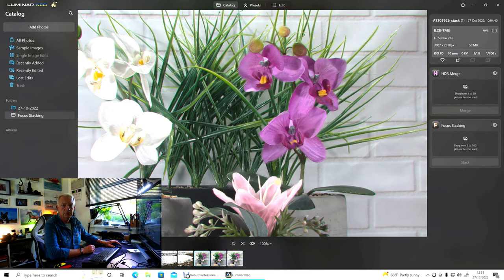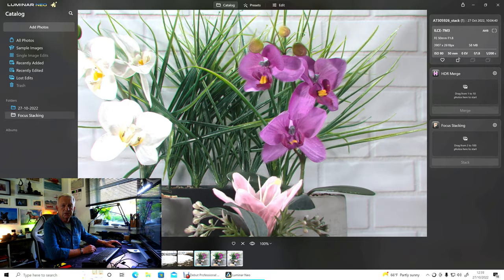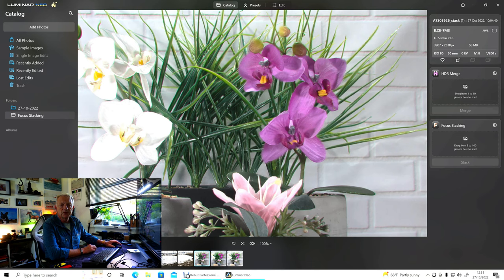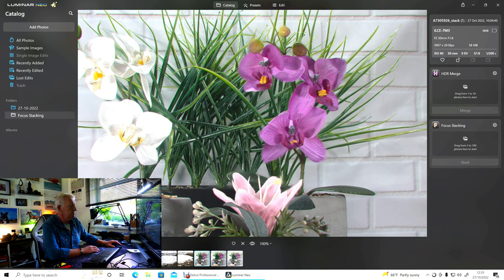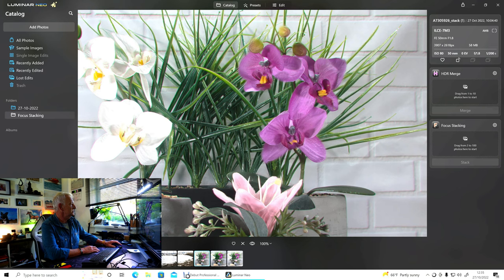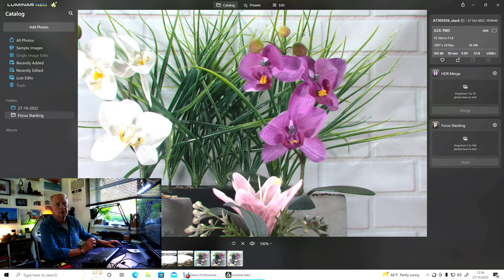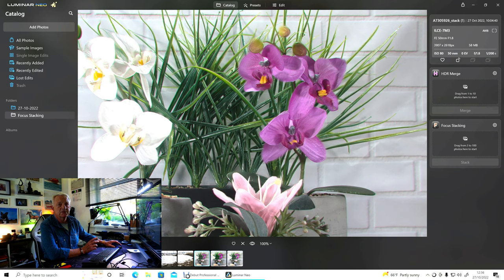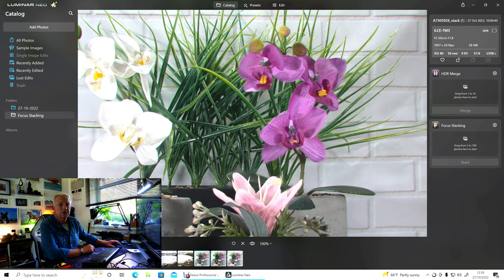If you're into product photography, macro, landscape, this is perfect. It does a really good job, as you can see. That was 34 photos. It took a minute or so, but my machine is about four years old now. Plus, in the background, I'm running the screen recorder and webcam to do the video, so it will be that bit slower.